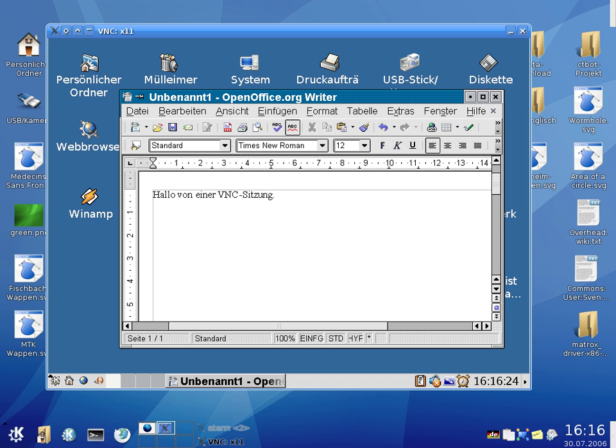However, use of such encryption plugins makes it incompatible with other VNC programs. RealVNC offers high-strength AES encryption as part of its commercial package, along with integration with Active Directory.